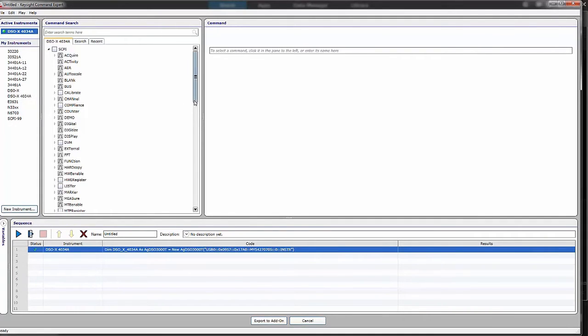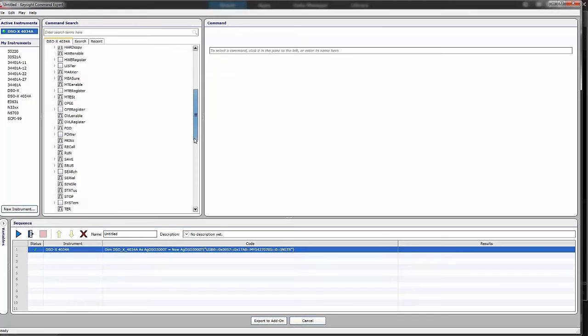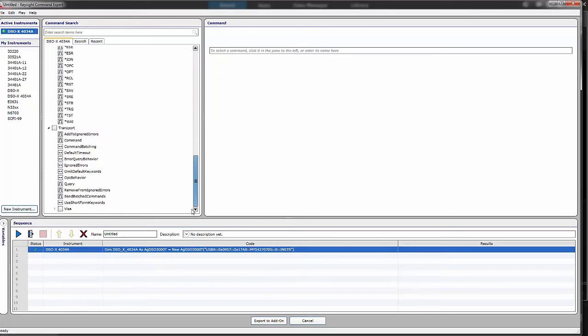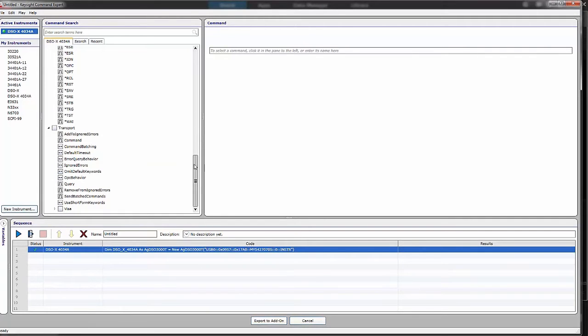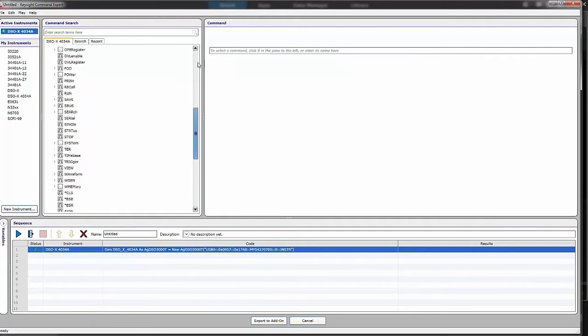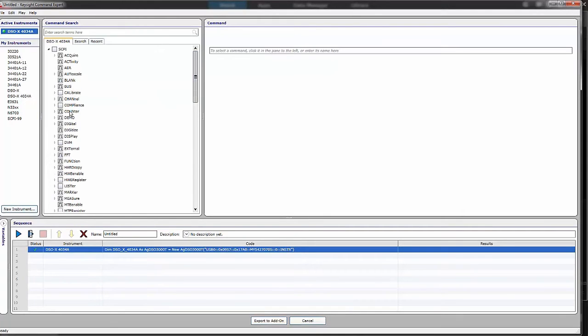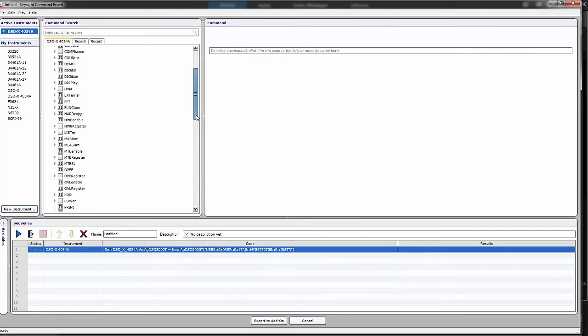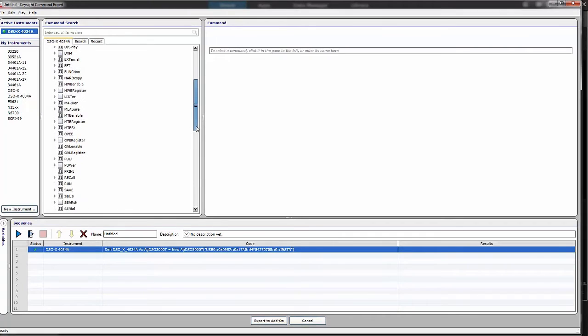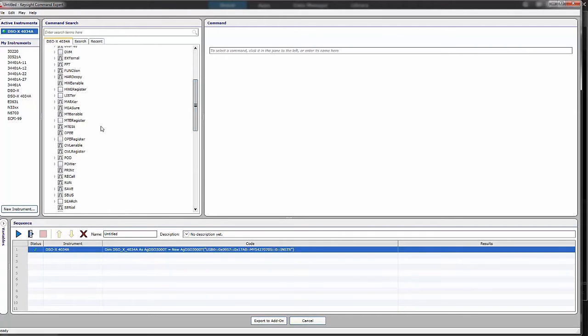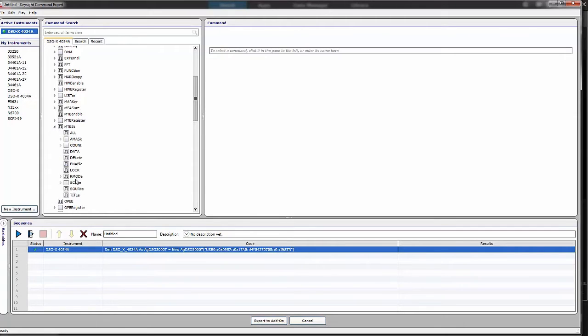I also see some additional commands down at the bottom that are kind of more global things that allow me to change timeouts, turn on and off the error queries, and things like that. But if I want to get the mask test in particular, I will go down here to mTest, which is what the manual told me I need to do, and I see all the available choices for the mask test.